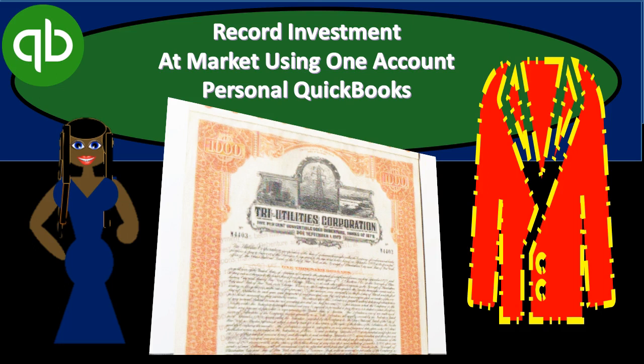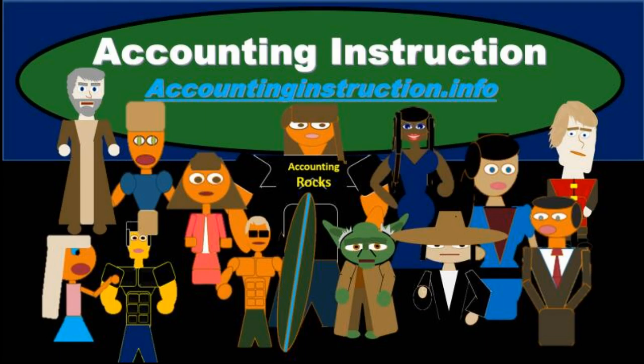In this presentation we will record investments at market value using one account per category for our personal QuickBooks records. For more accounting information and accounting courses visit our website at accountinginstruction.info.